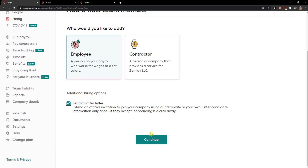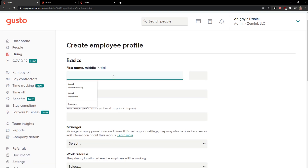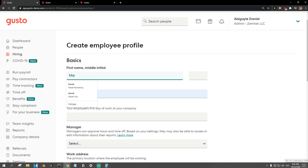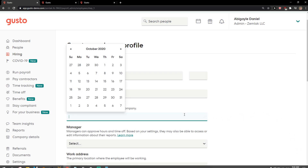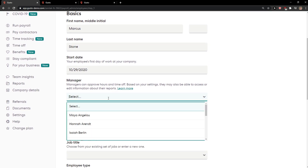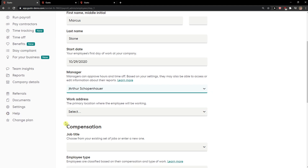You can also send an offer letter. Click Continue. Now we add a first name, last name, and the start date for when the person is starting. Then the manager — who is going to be the manager of this employee.